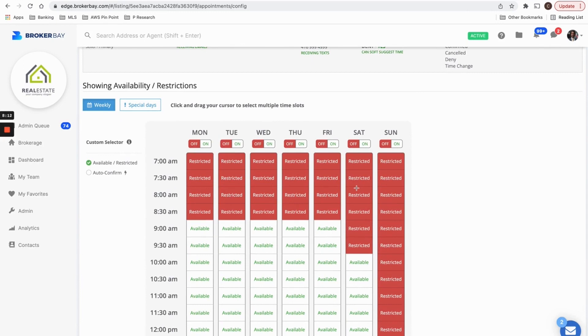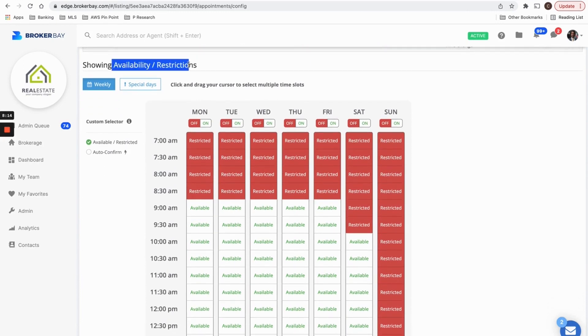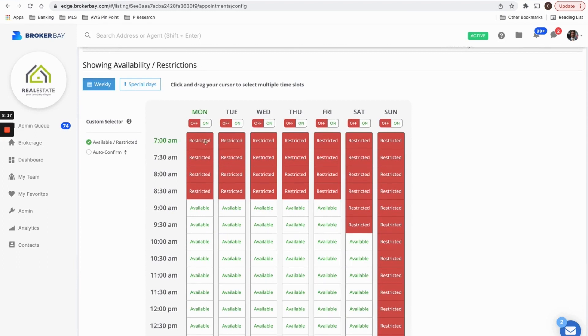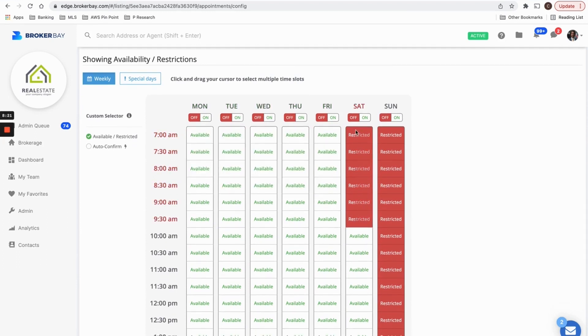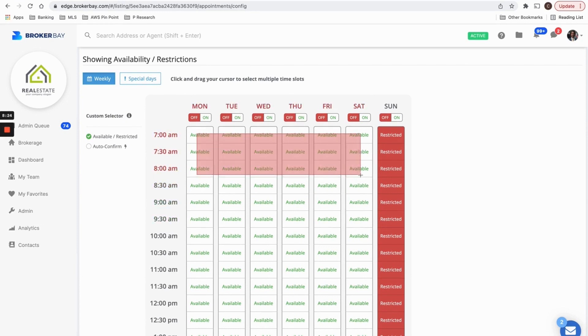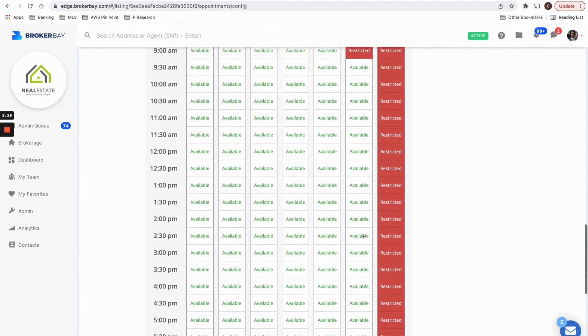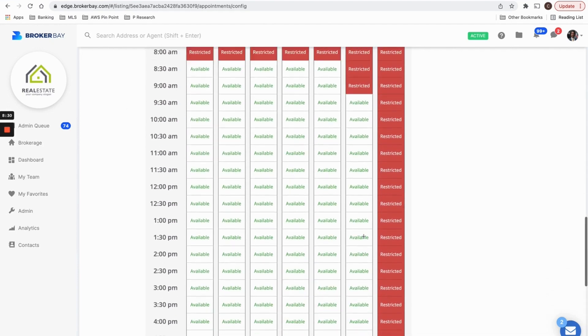And then the last thing I'm going to set up on this listing are the availabilities and restrictions. So by simply clicking and dragging your cursor, you can tell BrokerBay that, you know what? I don't want any showings on my listing before 8am, no showings before 9am on Saturdays or whenever that is. And so showings will only be able to book on your listings during these available time slots.